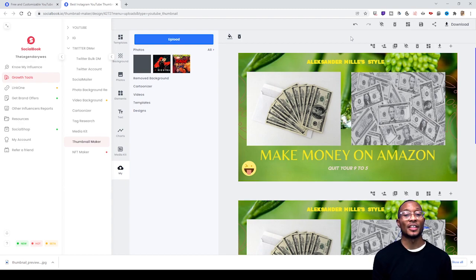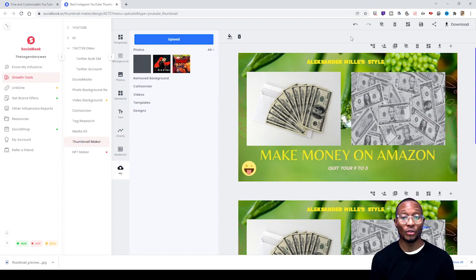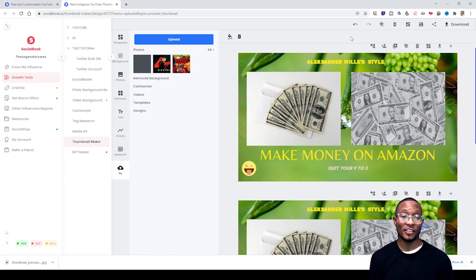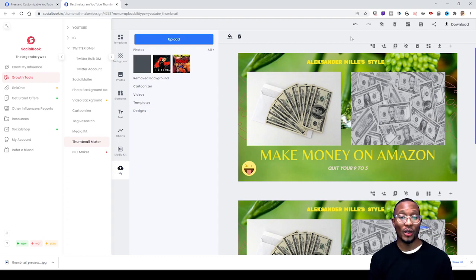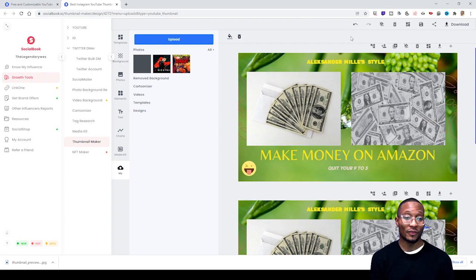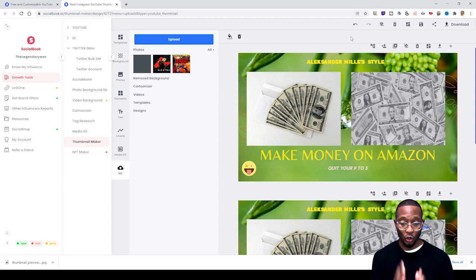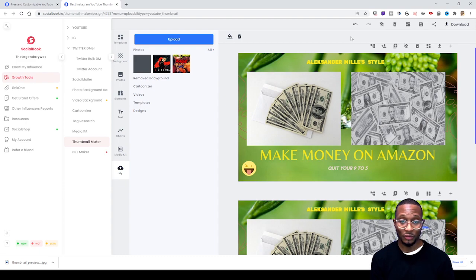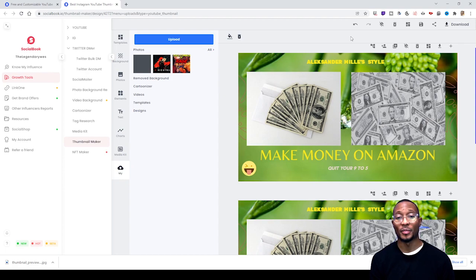That's basically it. If anybody in the comment section needs any more tips on how to use this, just let me know - I might make a part two to this video. This is just a quick tutorial on how to use the basics of this feature on socialbook.io, the YouTube Thumbnail Maker. I hope this helped everyone out. With that being said, this is your boy Wes, I'm out of here. Peace.